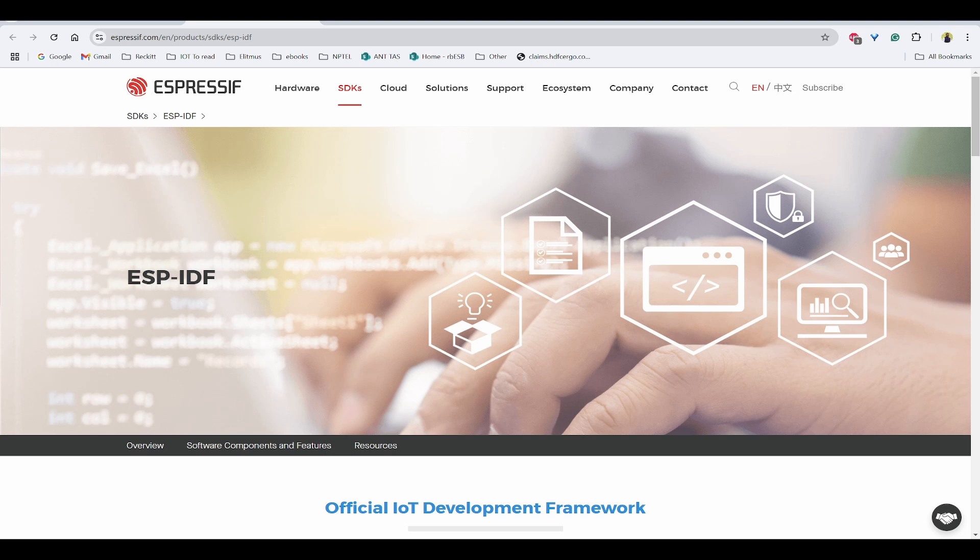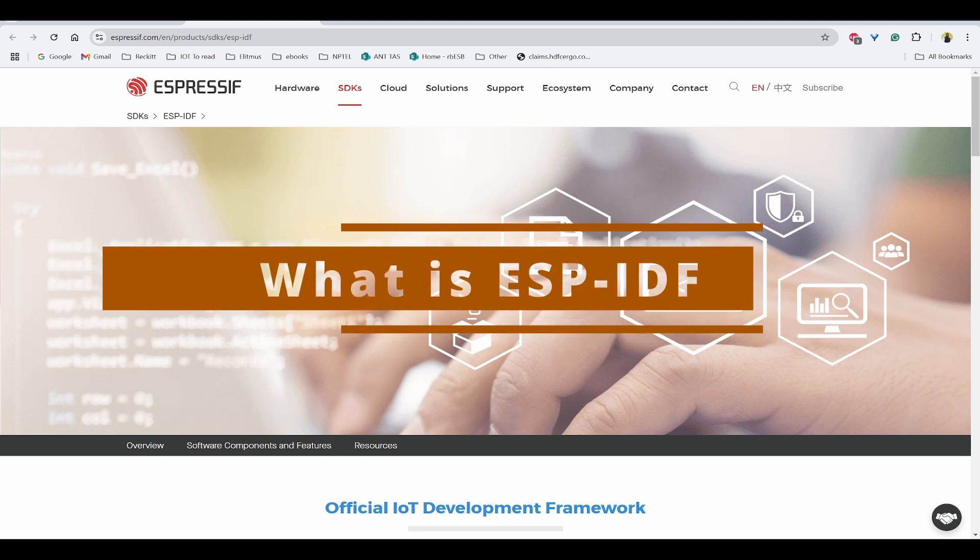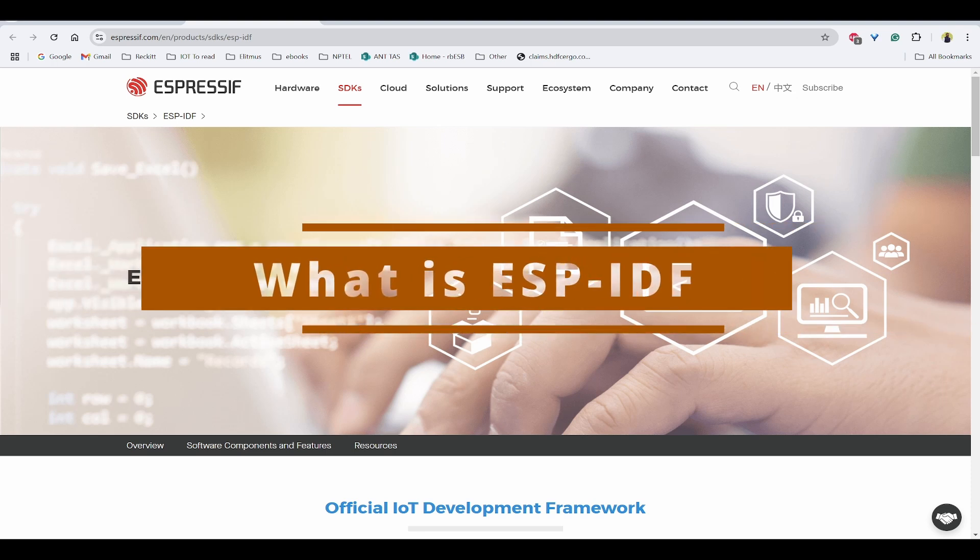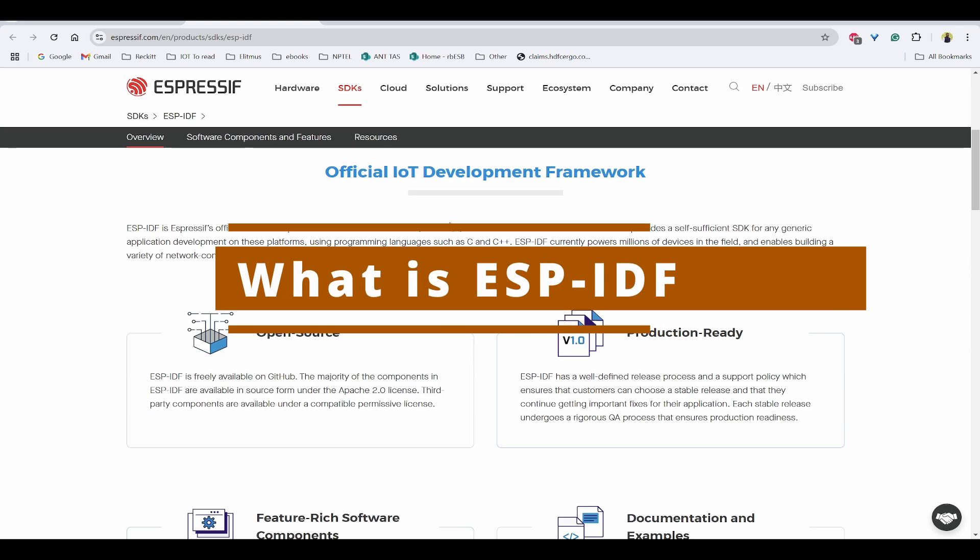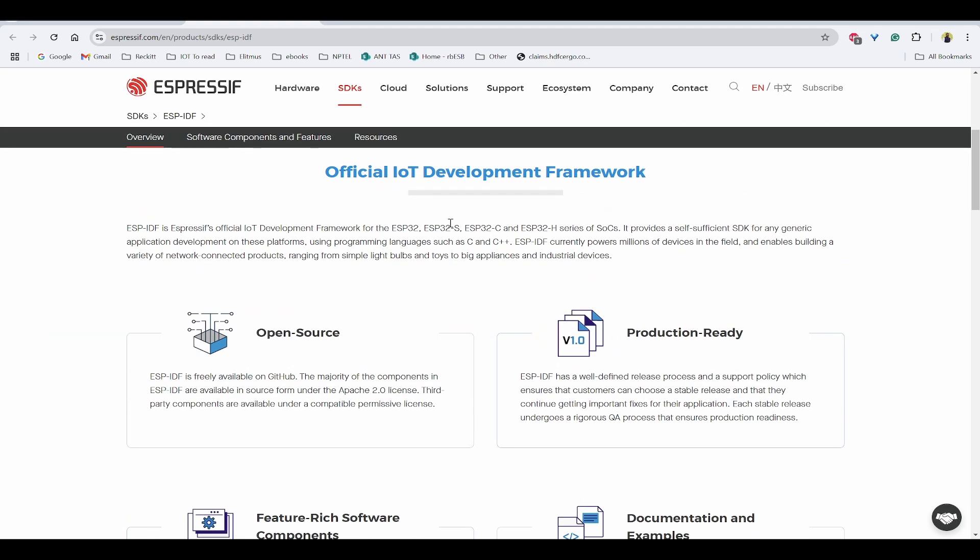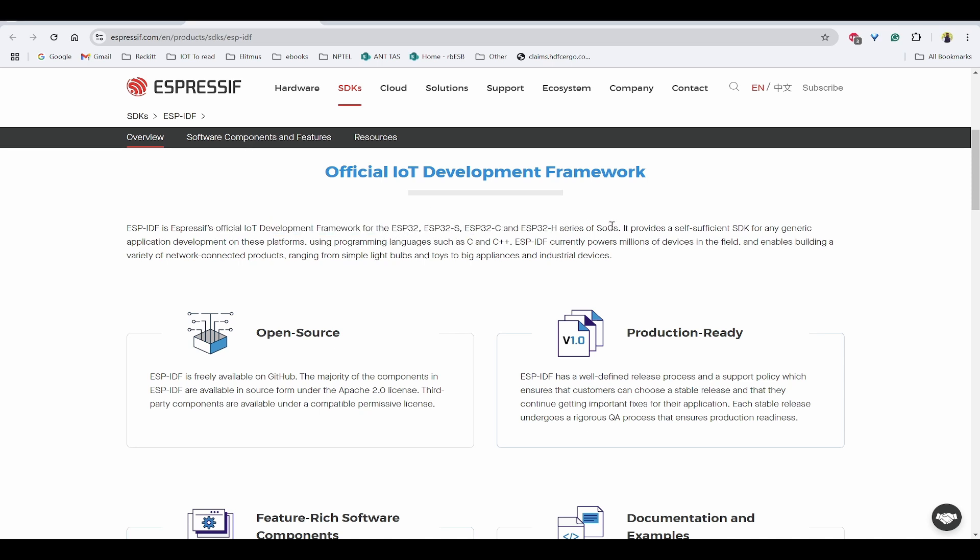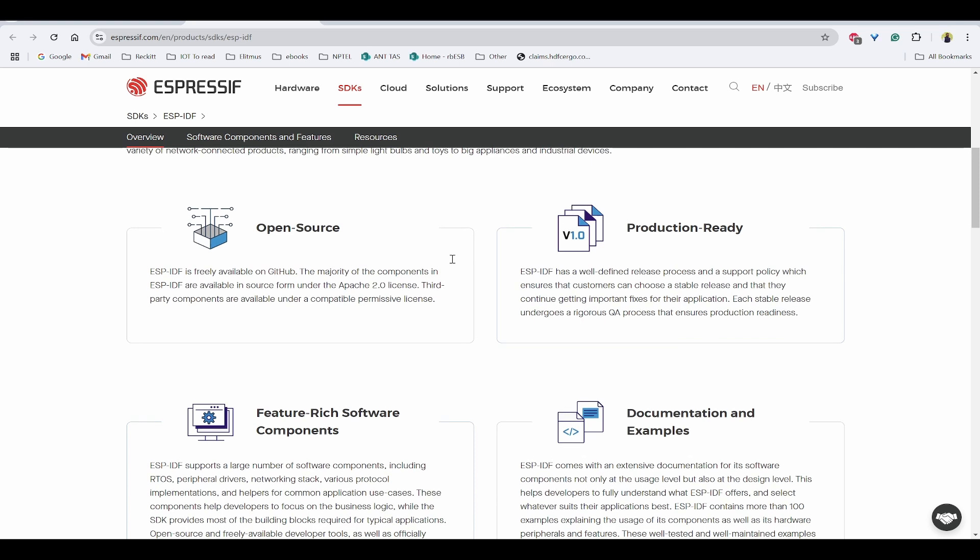First, let's try to understand what is ESP-IDF. In the official documentation, we can see ESP-IDF is Espressif's official IoT development framework, and this is suitable for ESP32 series. It is having a self-sufficient SDK for generating or creating application development. It is mostly written in C or C++.